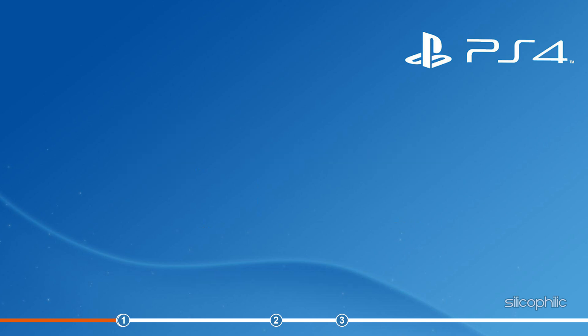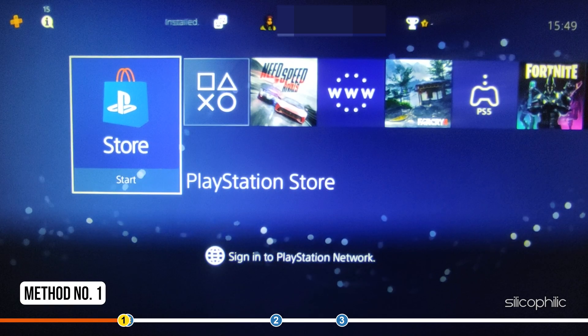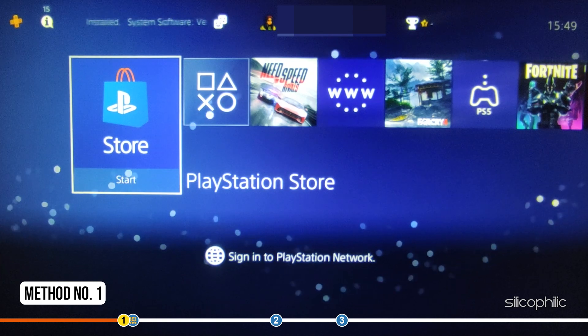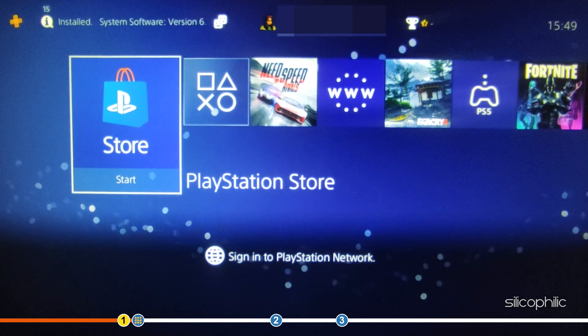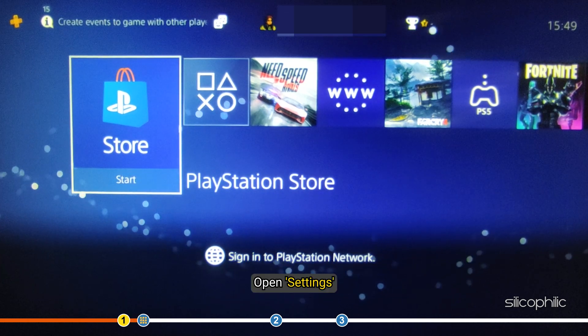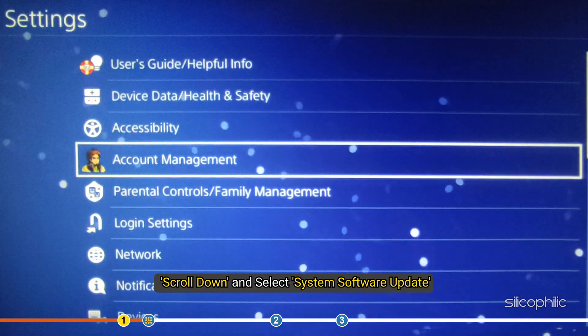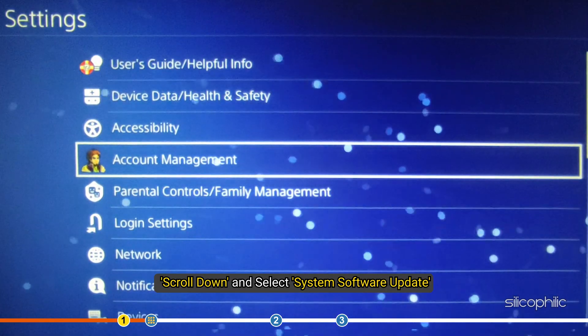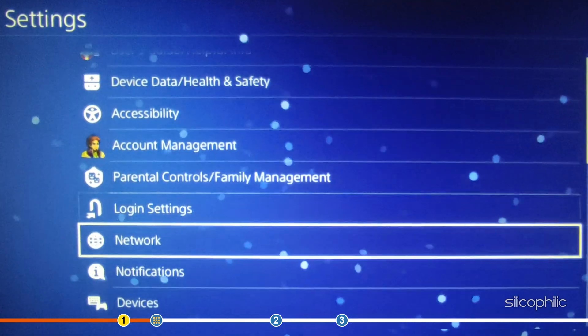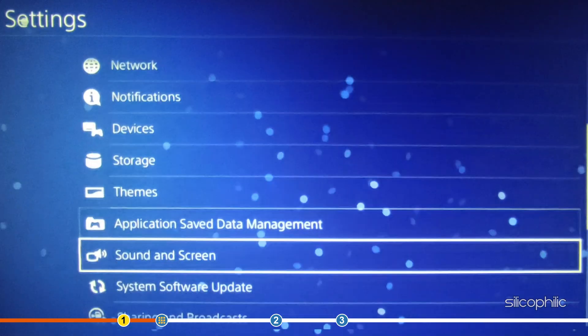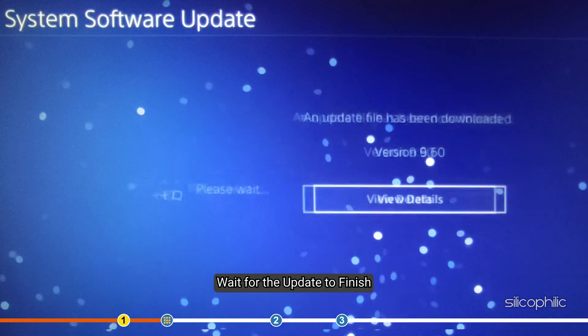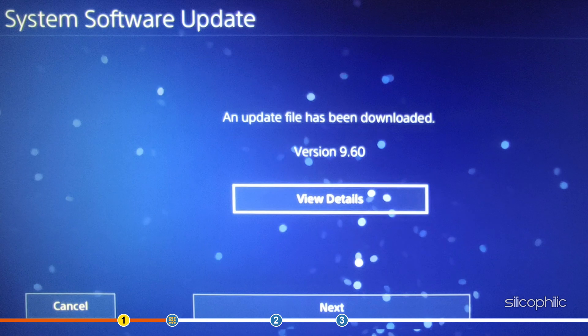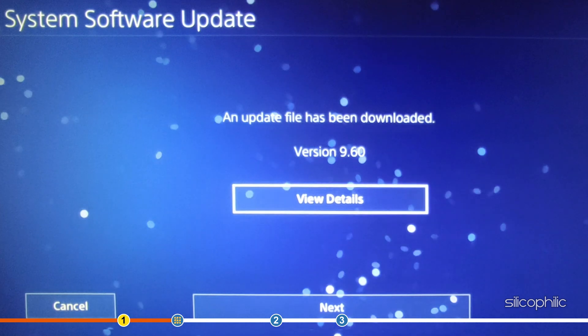Now, let's jump into the solutions. The first thing you need to do is update the system software of your PS4. Open Settings, scroll down and select System Software Update. Wait for the update to finish and then check if the error reappears.